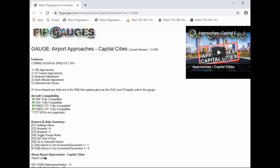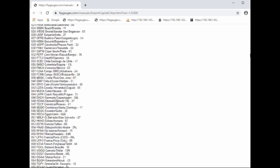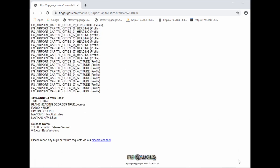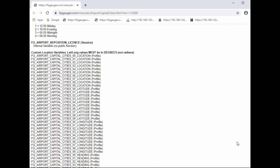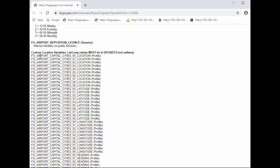At the bottom of my reference manuals you'll see a list of all the variables used by the gauge. The ones we're interested in are the custom location variables. We have 10 custom locations — locations zero to nine, with latitudes zero to nine, longitudes zero to nine, heading, and so on.